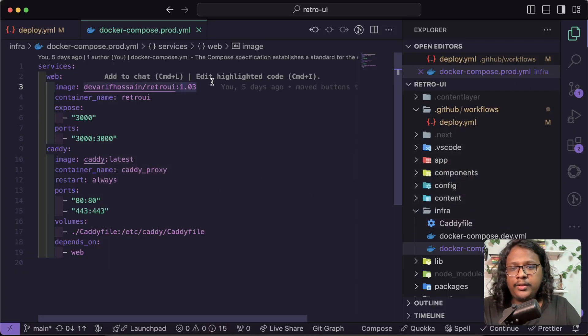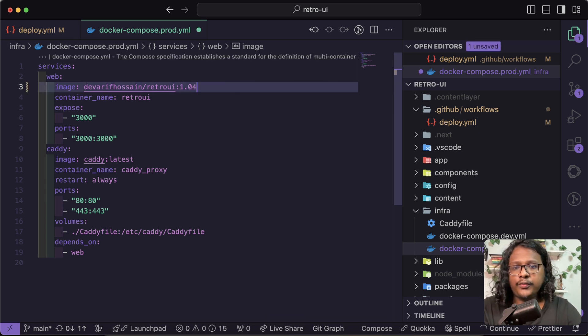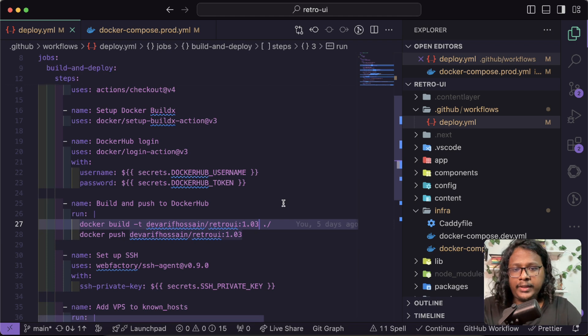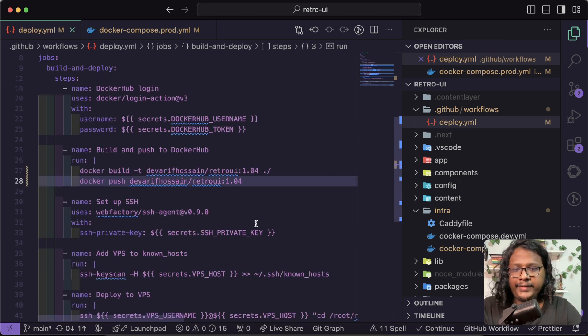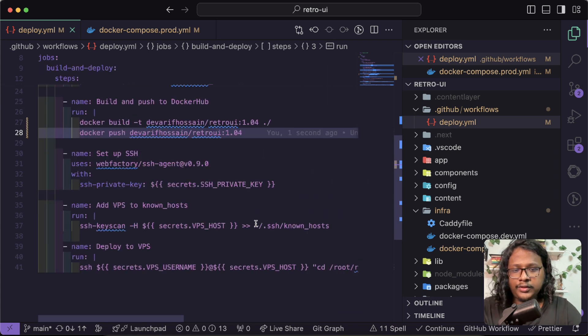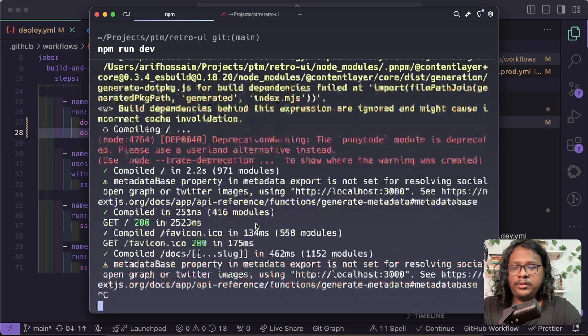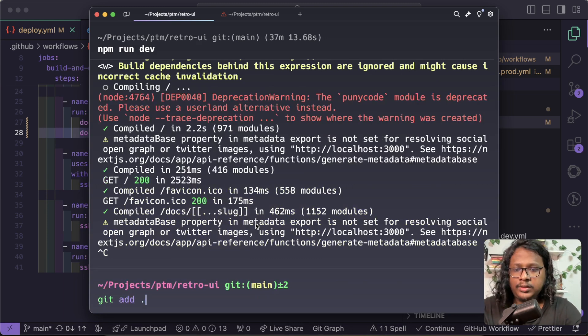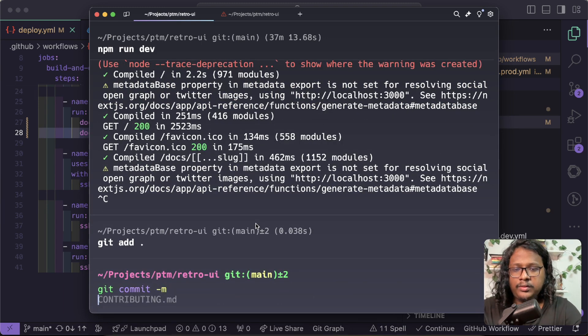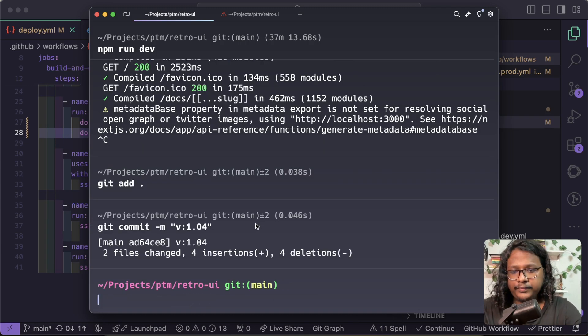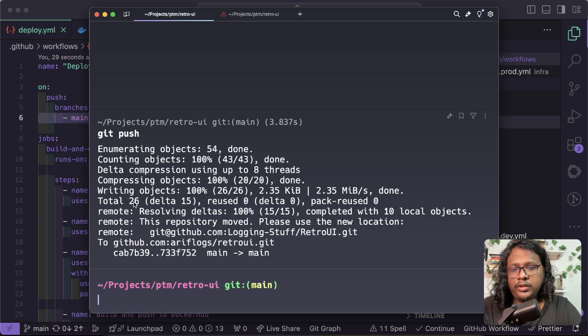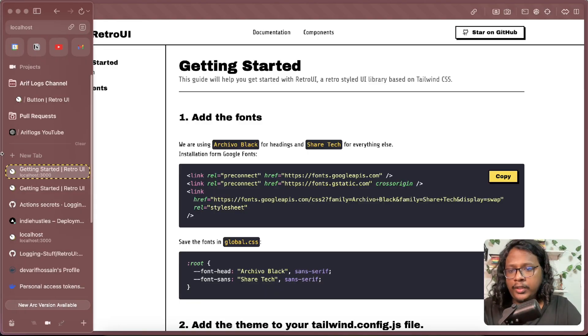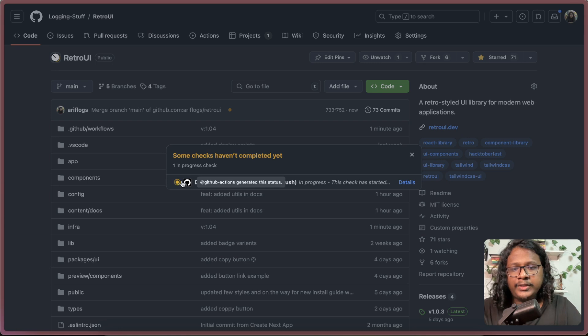So I can come in here, let's update the version to 1.04 and do the same in GitHub Actions, 1.04, save and everything else looks good. Let's add this, make a commit, version 1.04, git push, cool, all the changes are pushed.